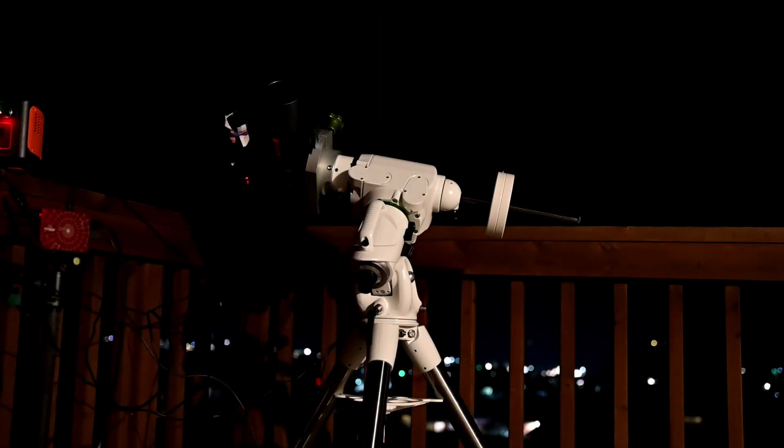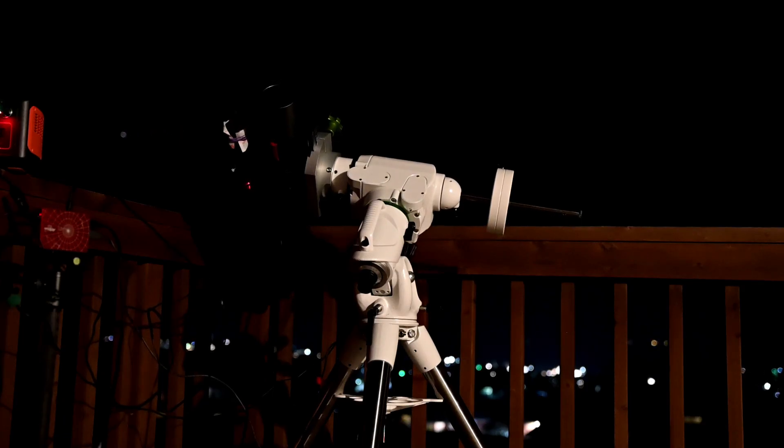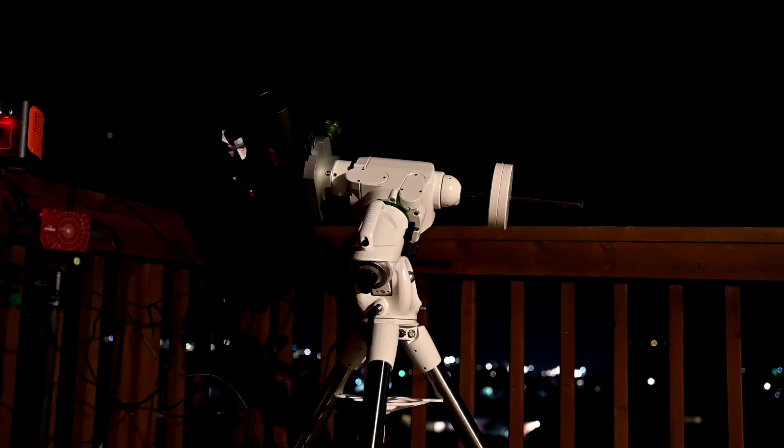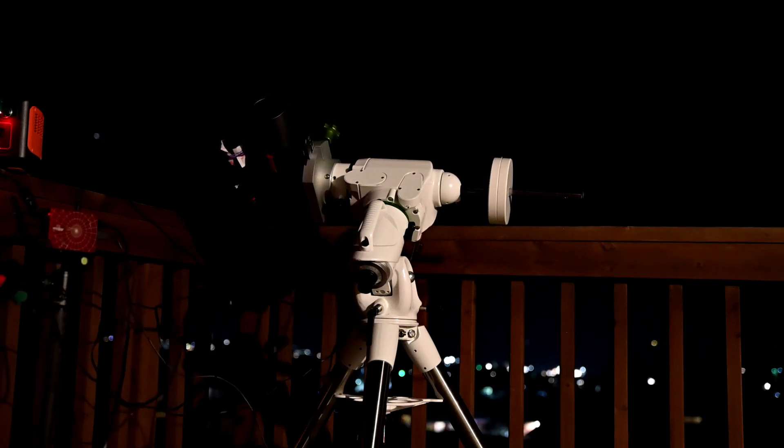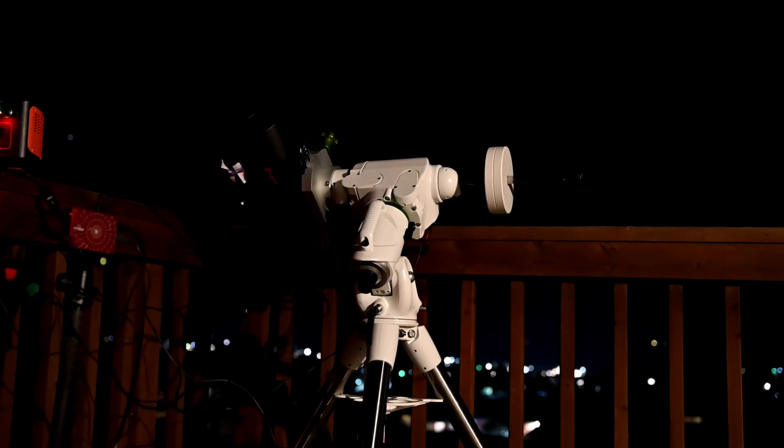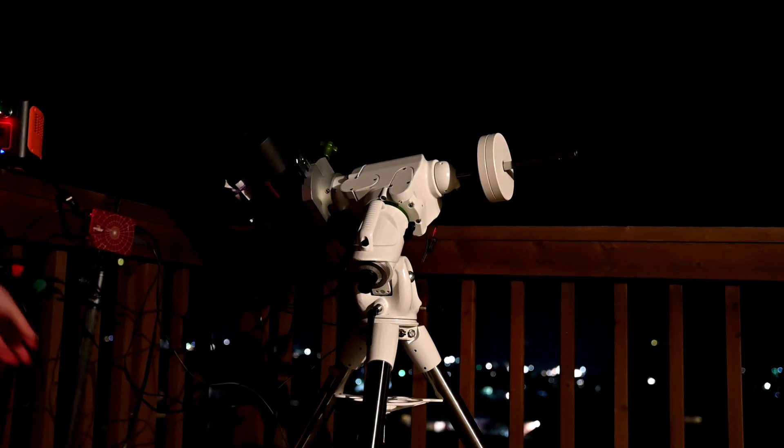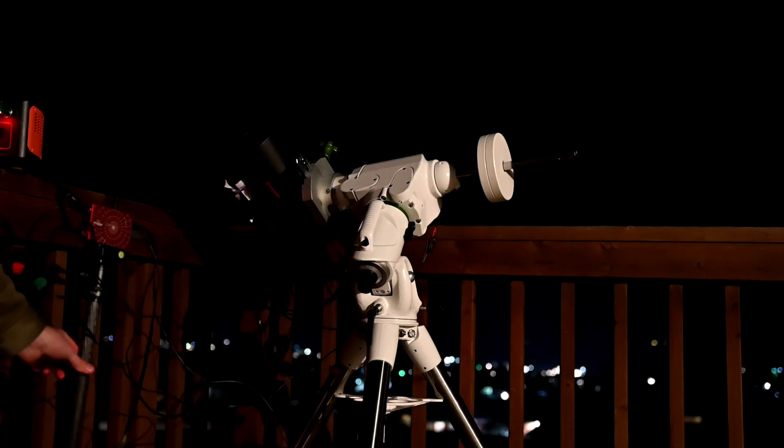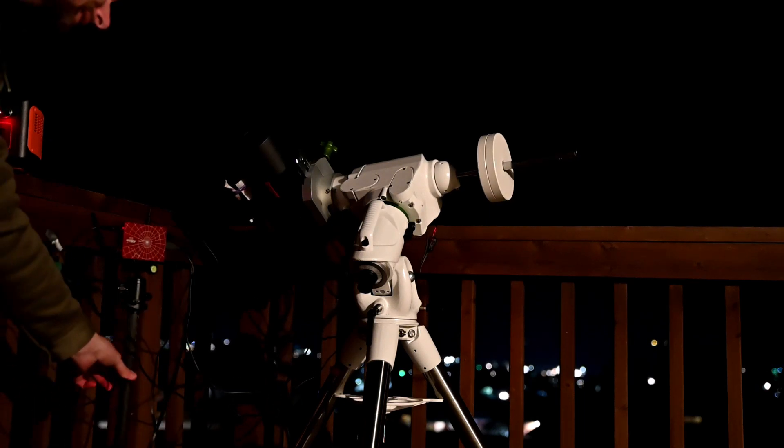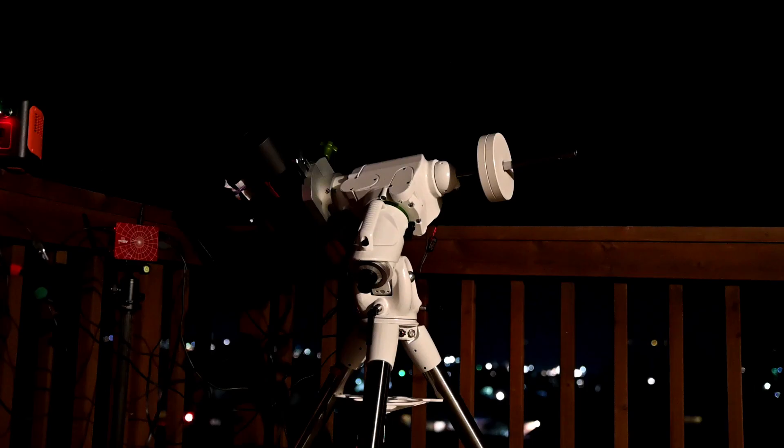As you might have noticed in the video, my ASIAIR plus almost got pulled over because my cables are pretty short, and the camera rotated further than I thought it would. So I just wanted to caution you that if you're going to be trying this, make sure you have enough clearance room, you're not going to bang into anything with the camera, and also that all your cables are plenty long enough that we don't have an accident out there at night.